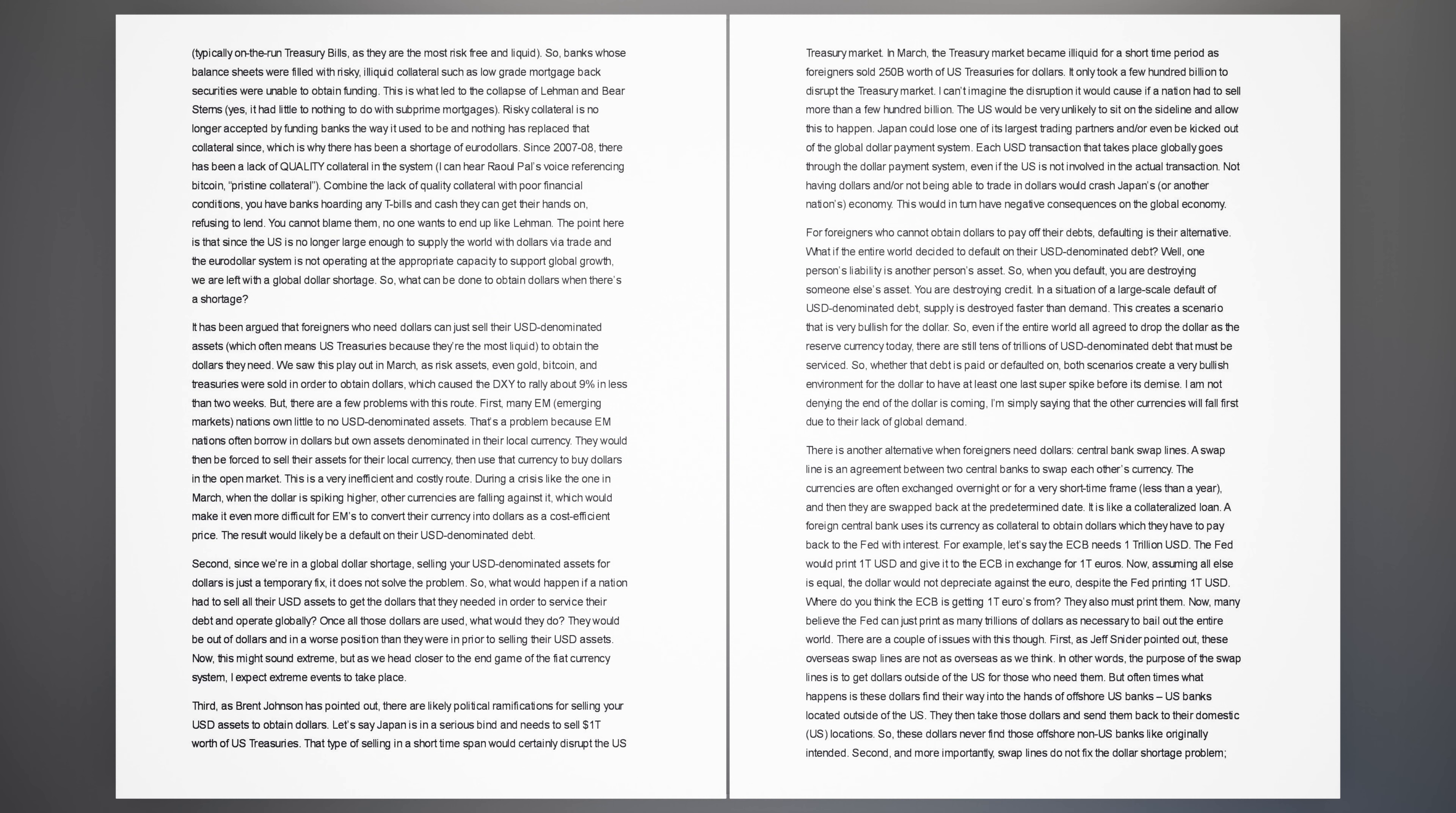What if the entire world decided to default on their USD-denominated debt? Well, one person's liability is another person's asset. So, when you default, you are destroying someone else's asset. You are destroying credit. In a situation of a large-scale default of USD-denominated debt, supply is destroyed faster than demand. This creates a scenario that is very bullish for the dollar. So, even if the entire world all agreed to drop the dollar as the reserve currency today, there are still tens of trillions of USD-denominated debt that must be serviced.